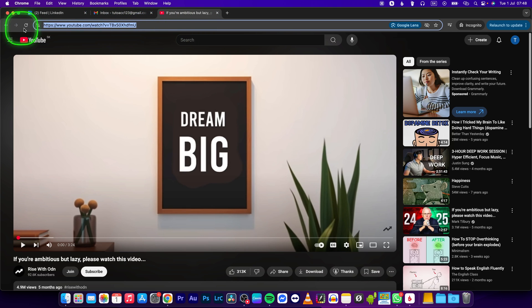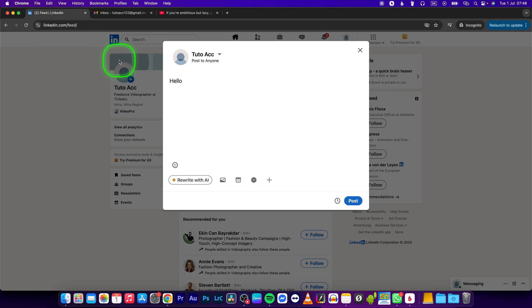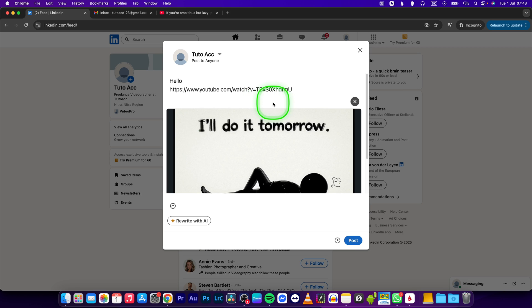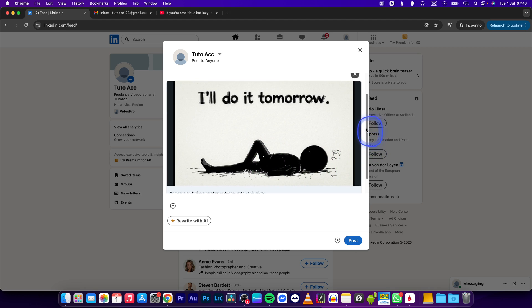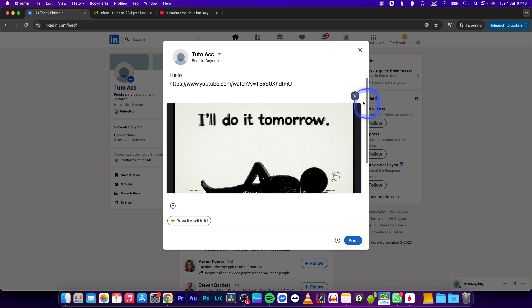it, select it, press Command C or Control C if you are on Windows, go over to LinkedIn and here press Command V or Control V if you are on Windows. So basically as you can see it will add